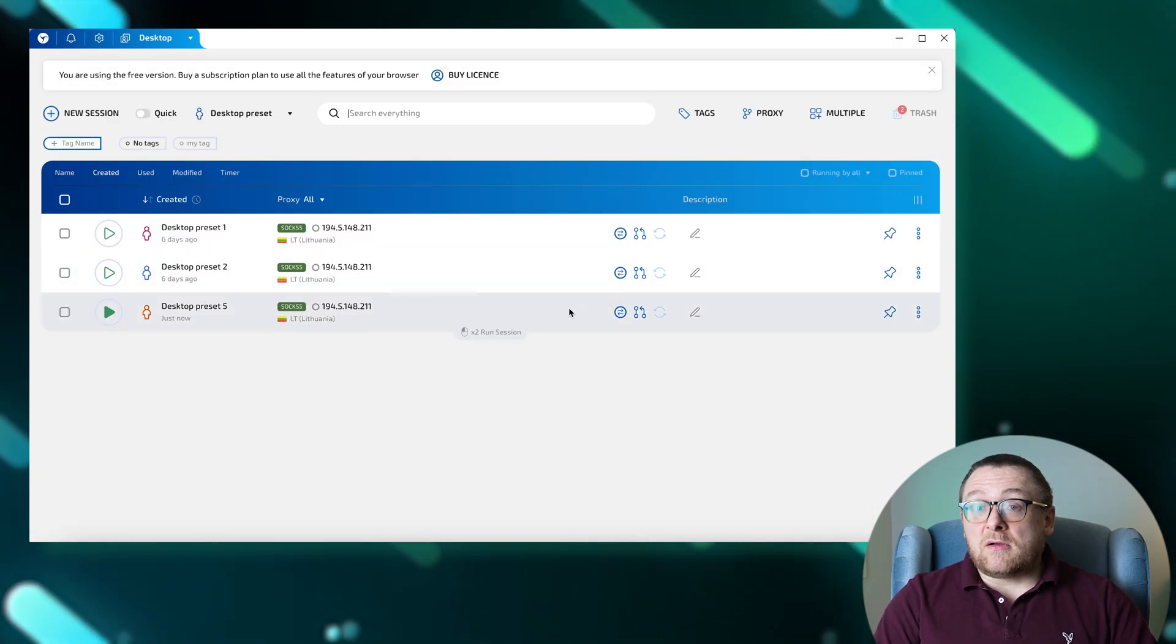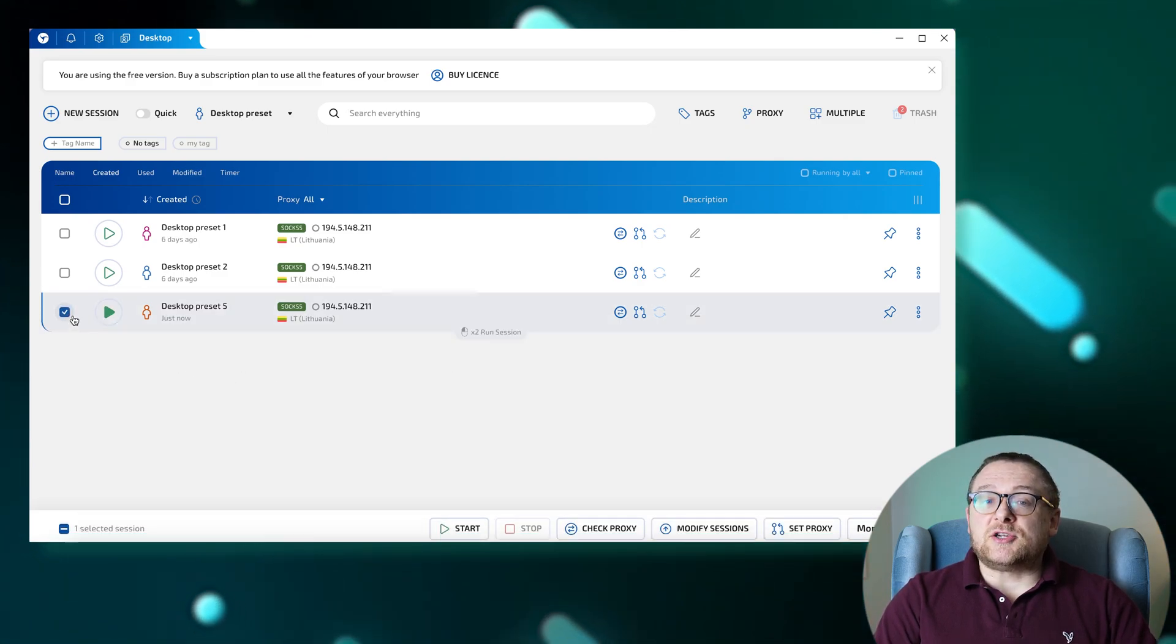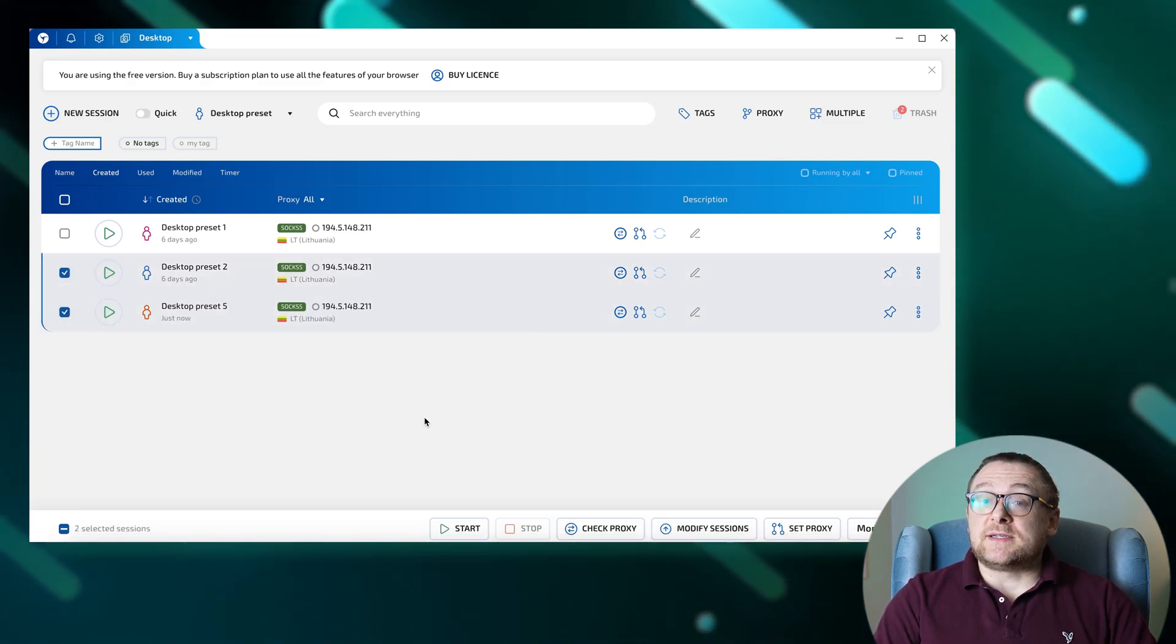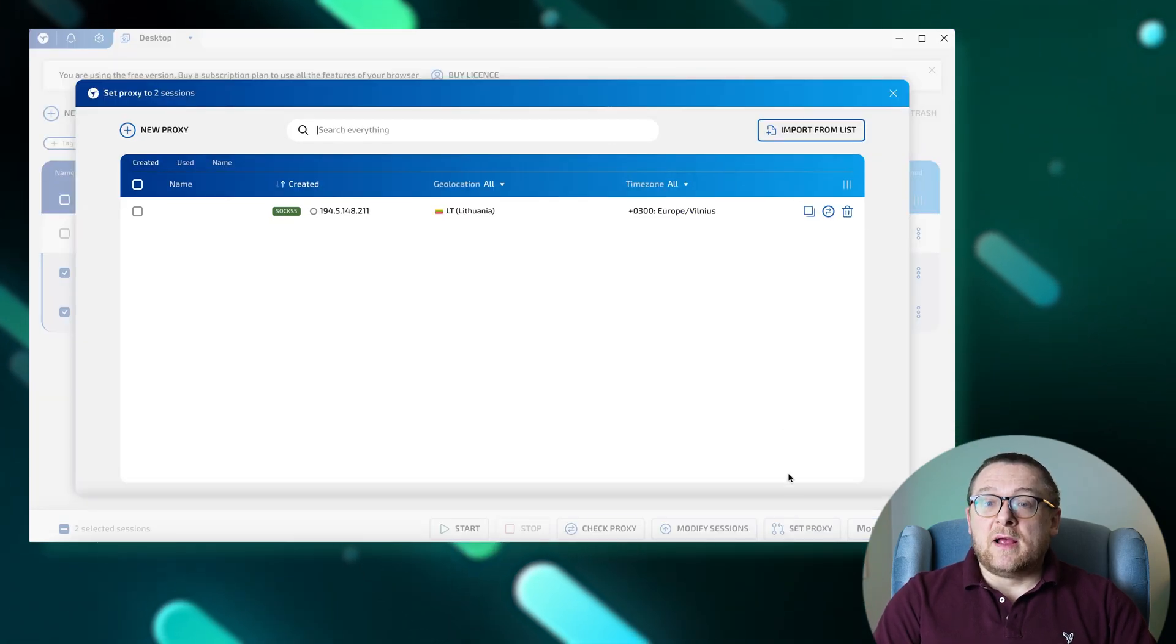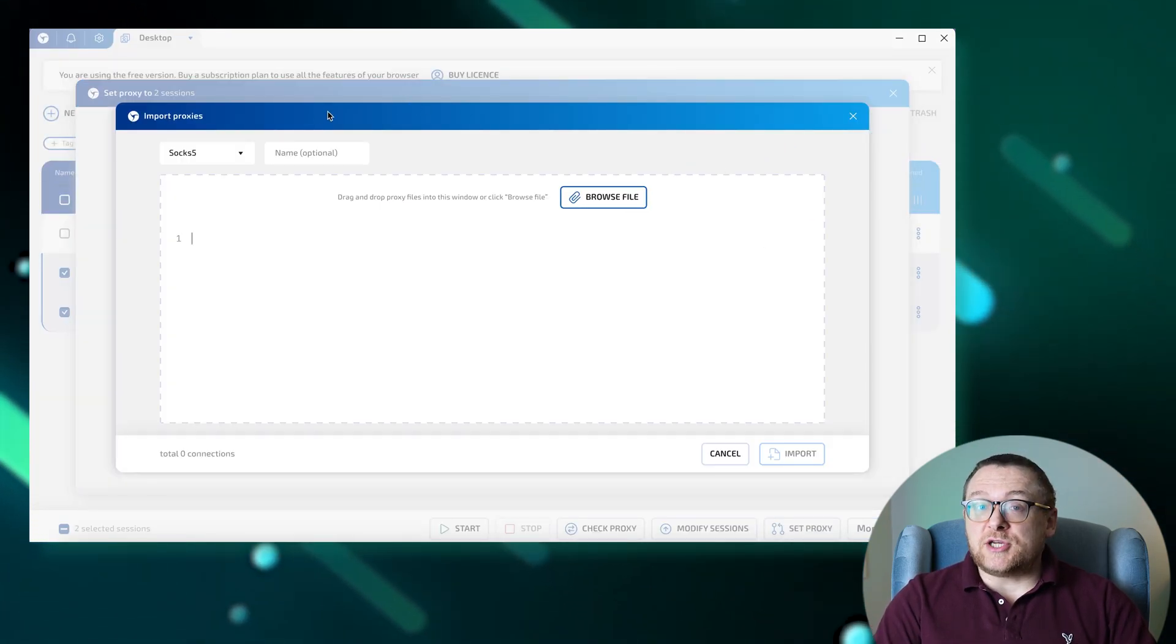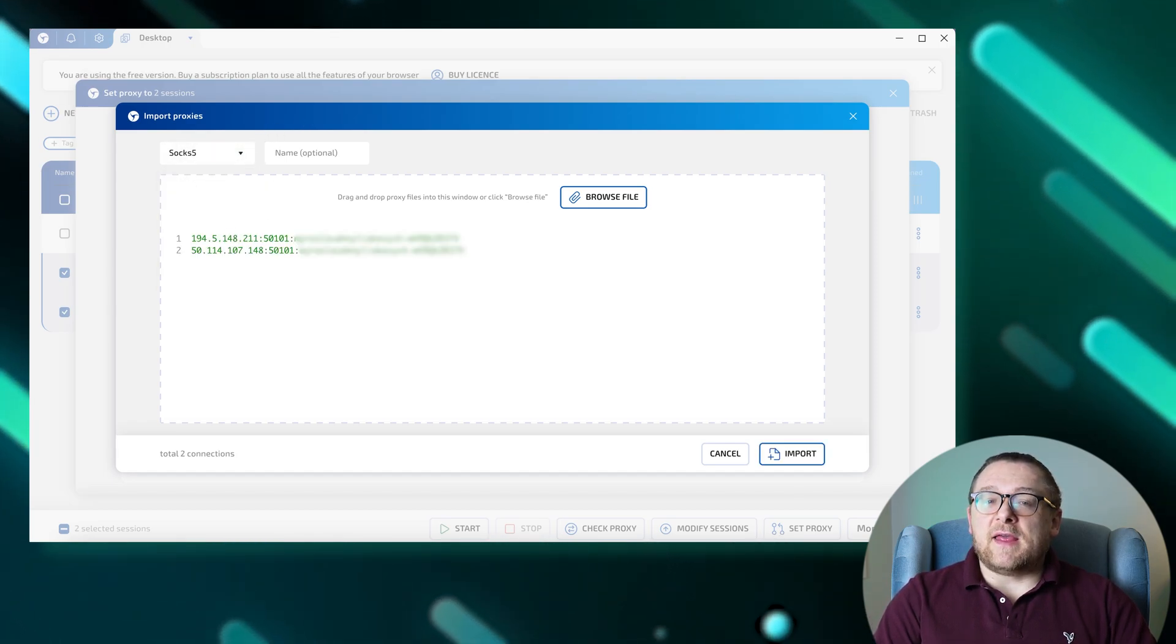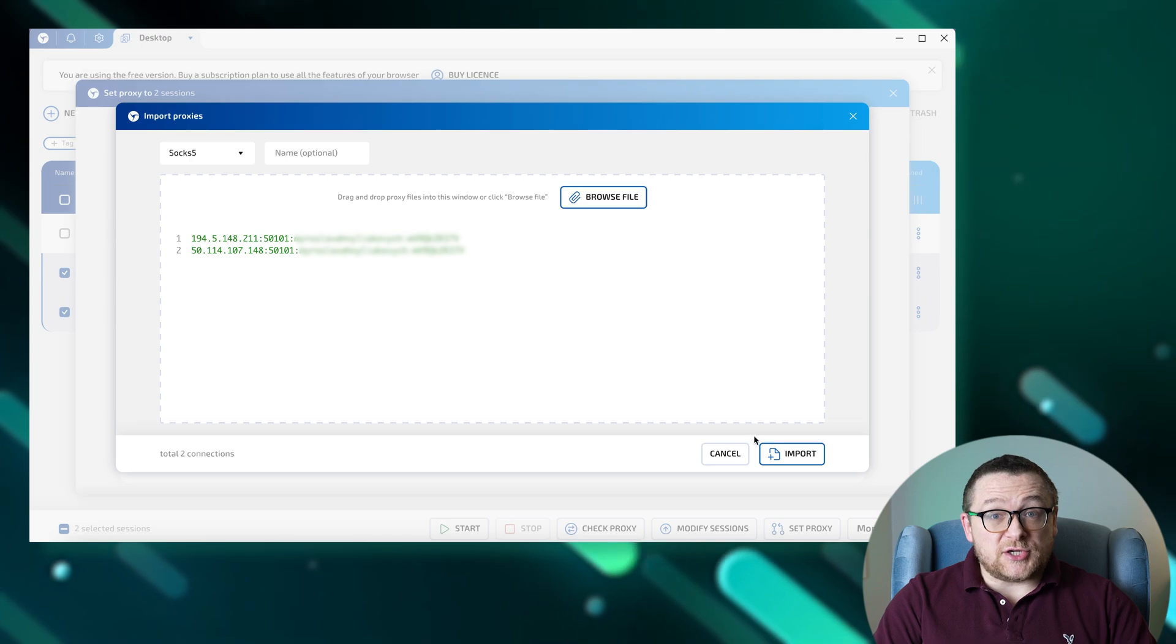To change proxies in bulk, follow these steps: select the sessions where you want to change the proxy, choose Set Proxy at the bottom, click Import from List and select the type of proxy you want to change. Enter the new proxy list, then press Import to complete the batch proxy exchange.